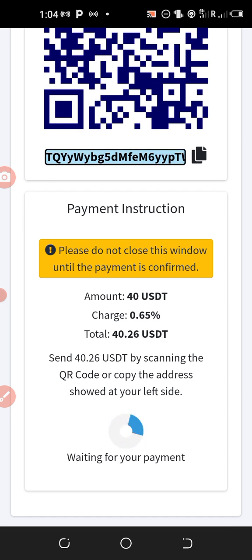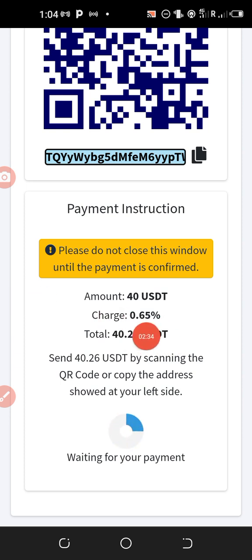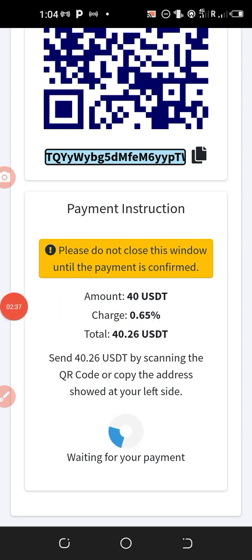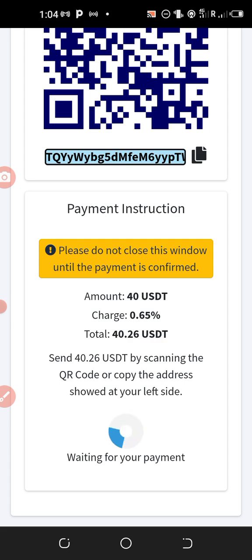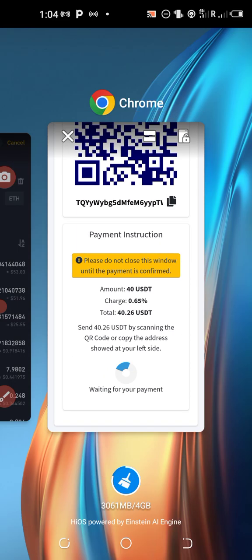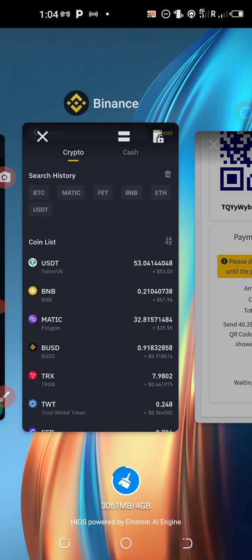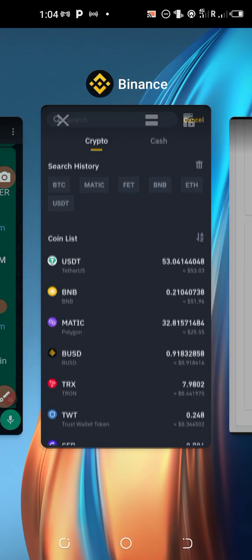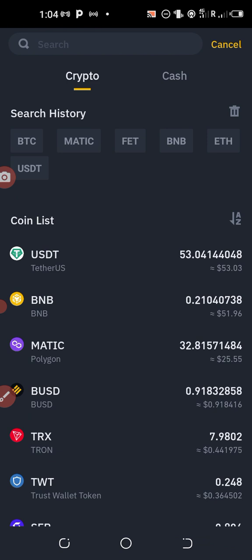So once I'll go to my exchange, I'll transfer minimum 40.26 dollars and I'll make sure I'll leave this page open. So I'll go now to my exchange, let me go to my exchange. This is my exchange, let me use Binance.